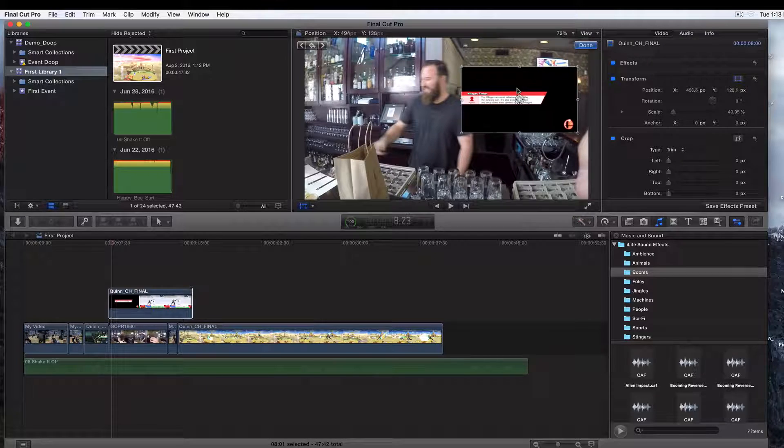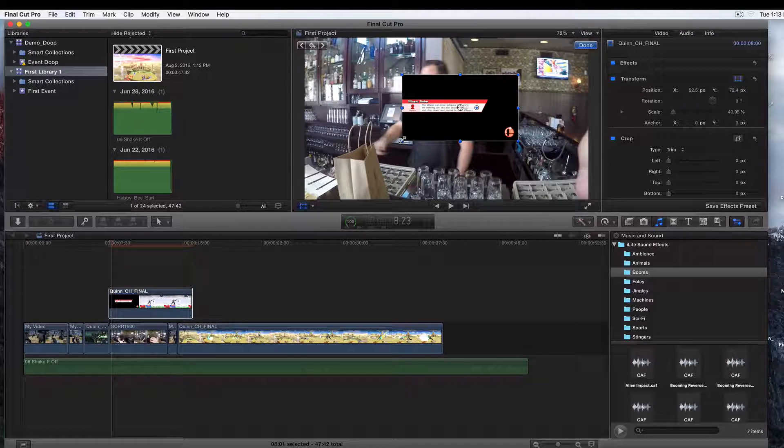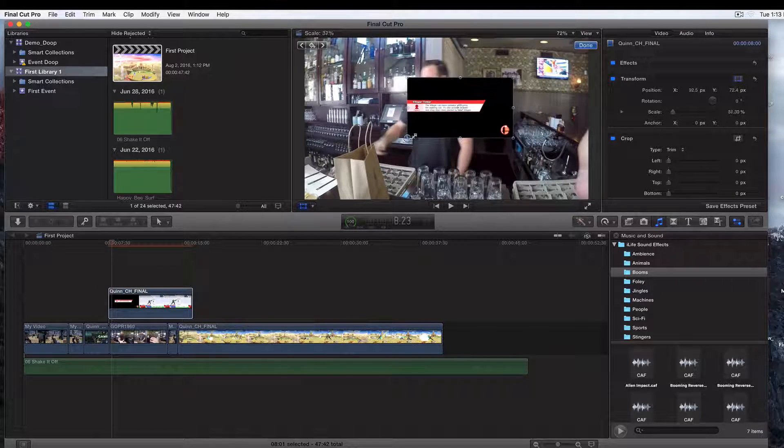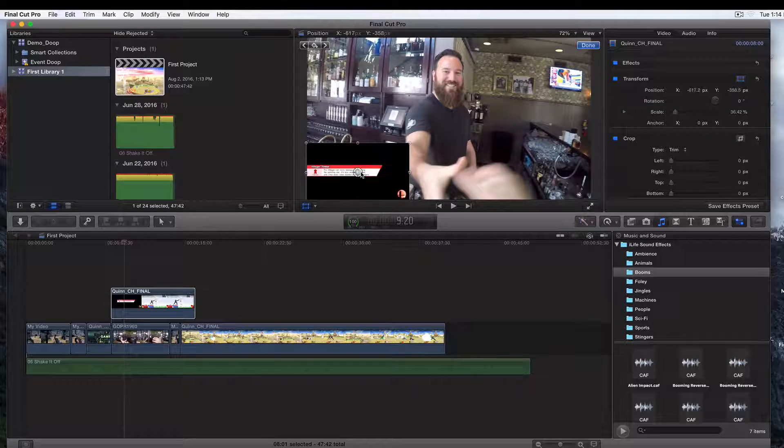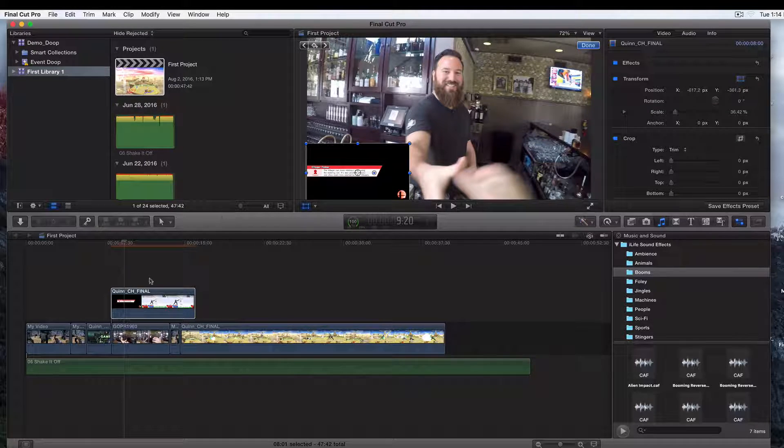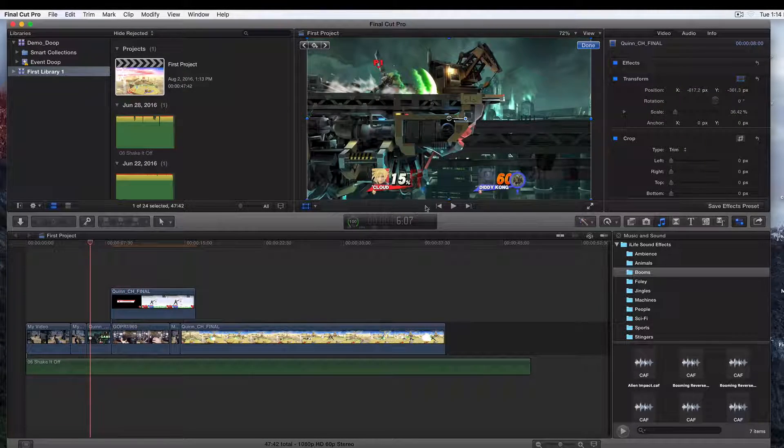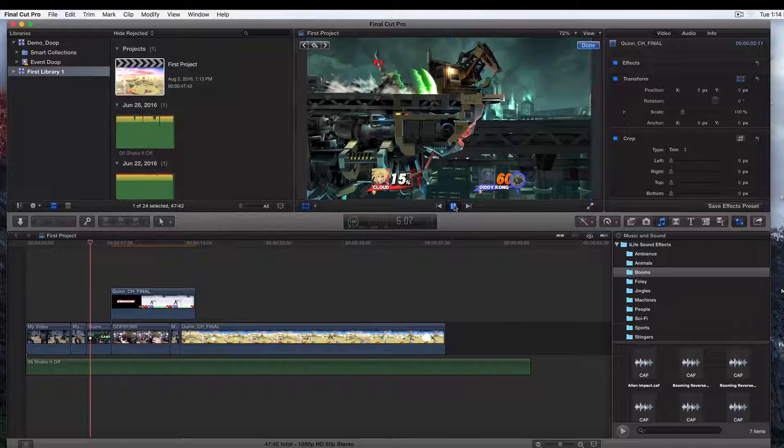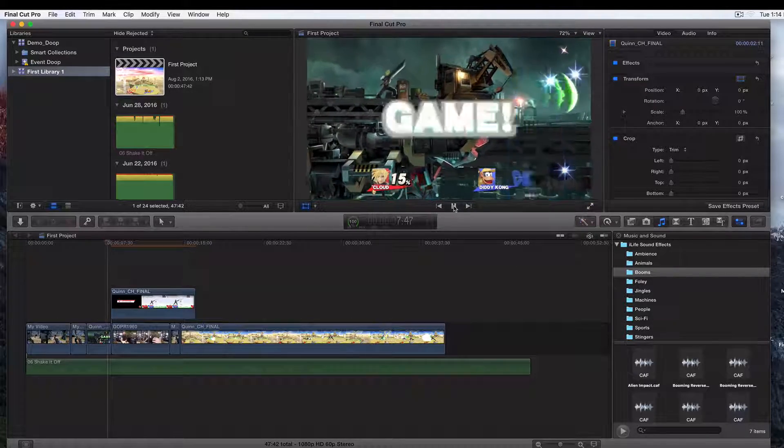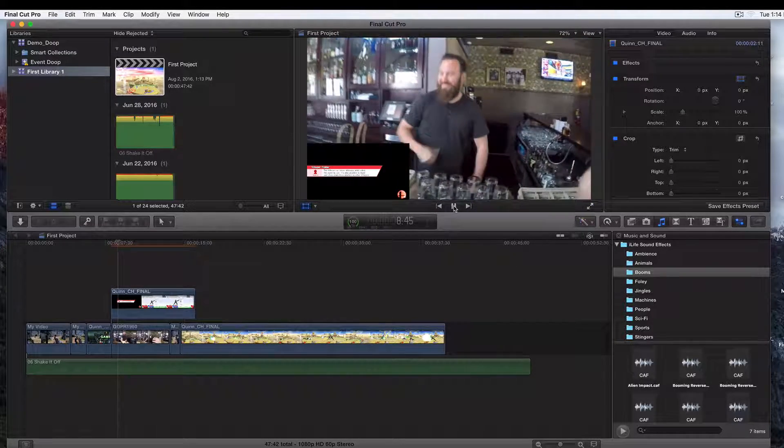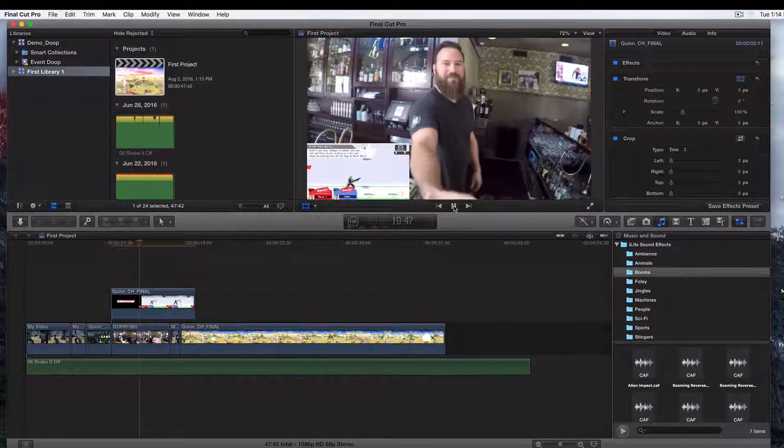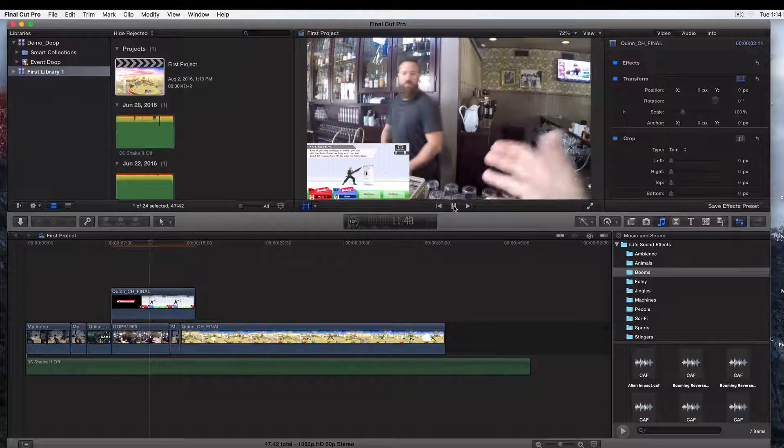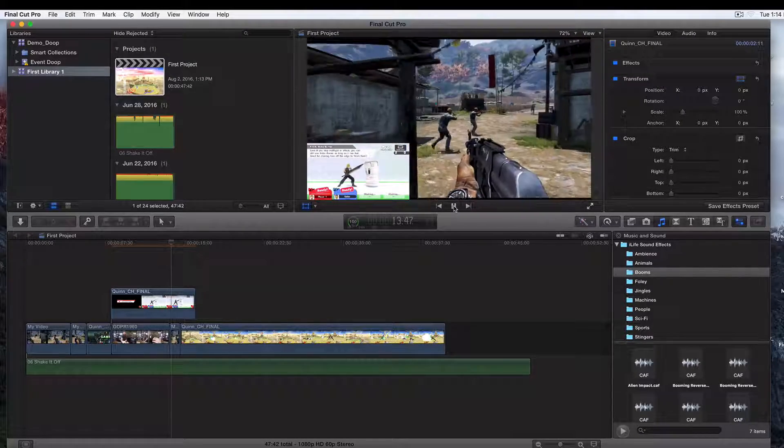You can always go back to it and readjust it and just move it around wherever you want to have it. Go ahead and go back and click play, and let's see what it looks like. There it is, guys! So we successfully created picture-in-picture in Final Cut Pro 10.